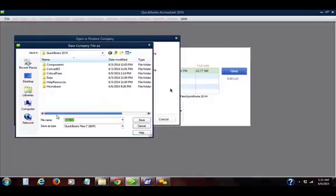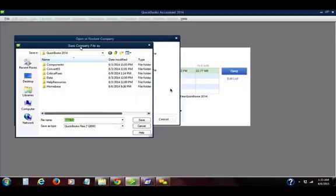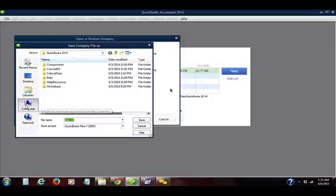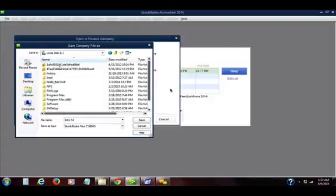The next step is to decide where you're going to save the working file, the uncompressed file, in the computer. Now I don't want to save it on a flash drive. That's because it's going to be too large.